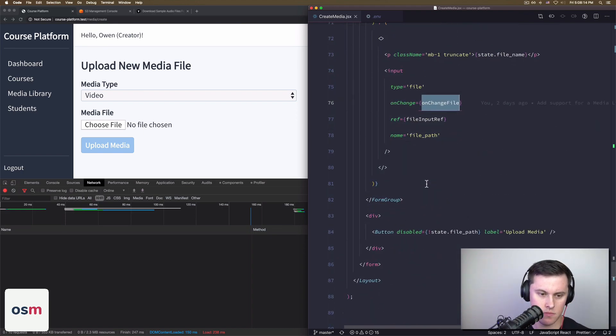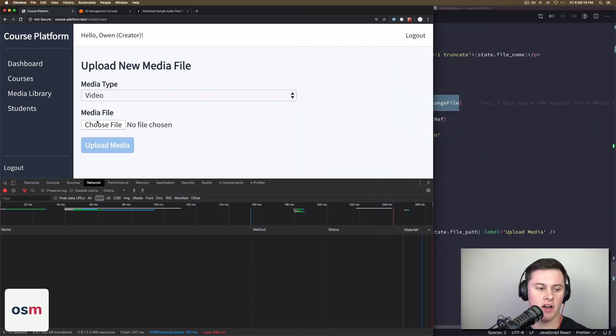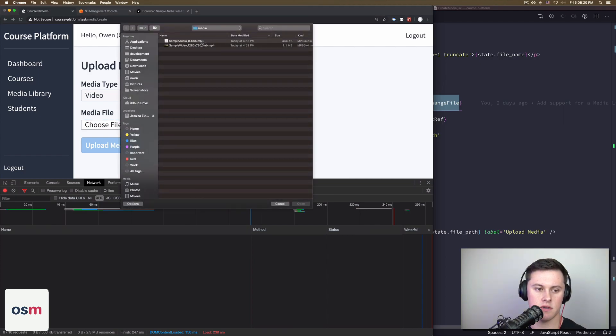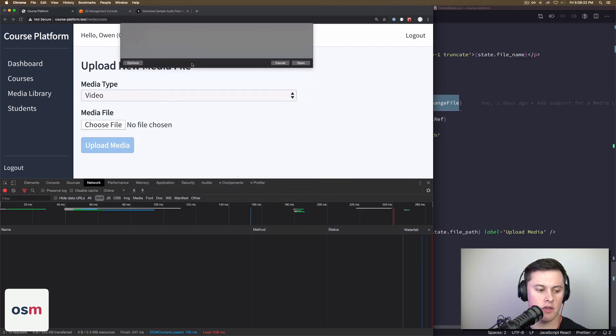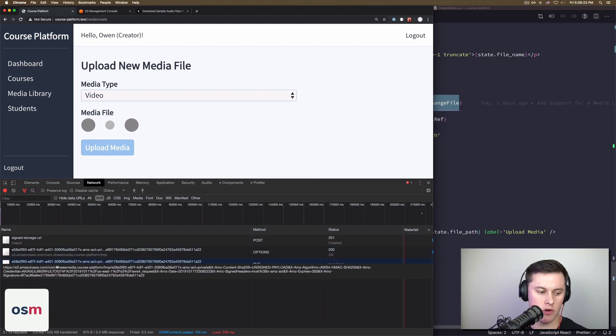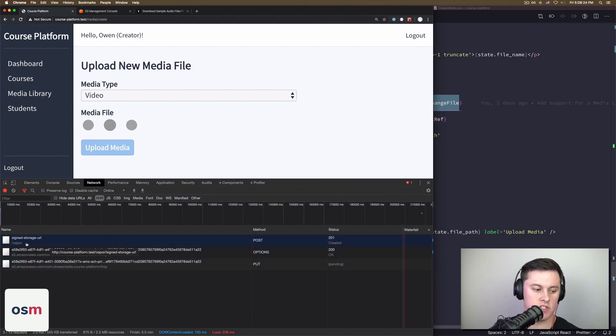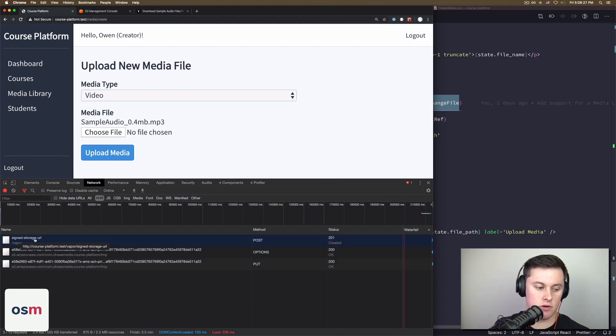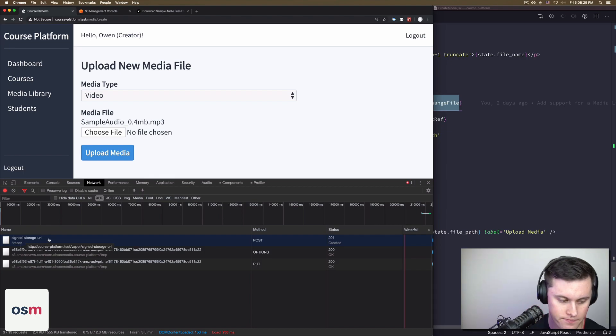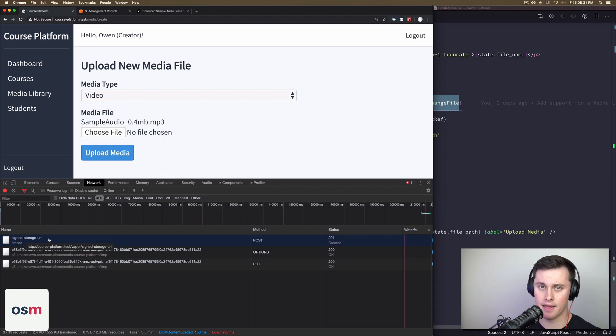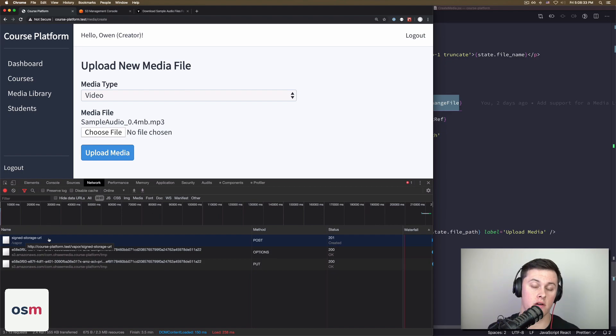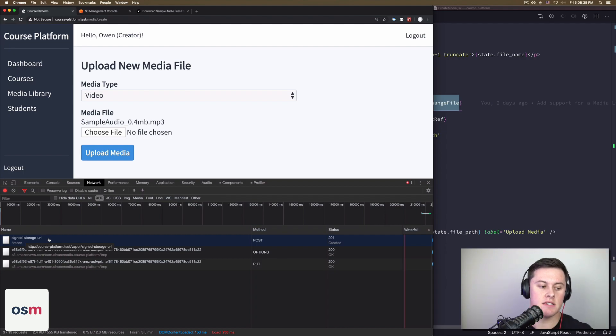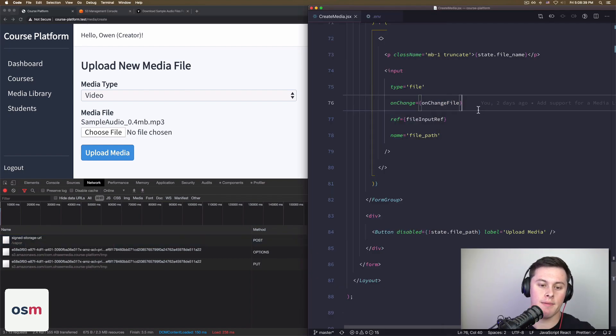So what this looks like now, if I select a file on the left, say I'm just going to select this audio file, you can see in our network requests, the first thing that happened was we made a request to vapor sign storage URL. So what's happening in the backend, and why Laravel vapor is awesome and takes care of so much for you and you should use it and saves time, is because